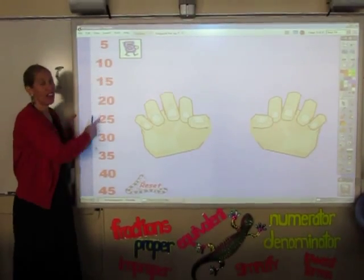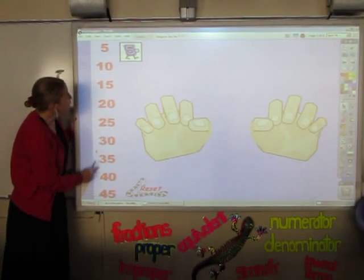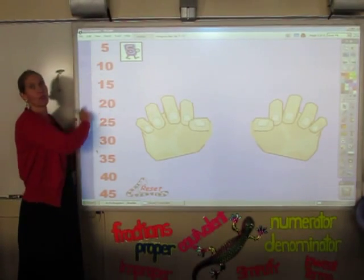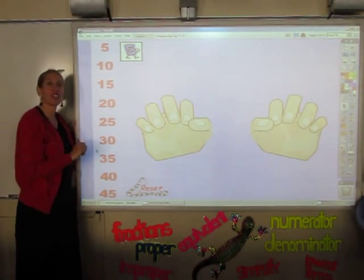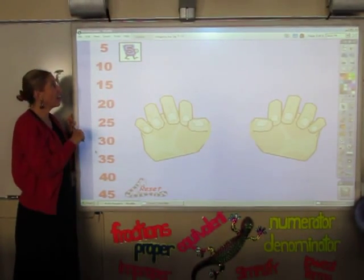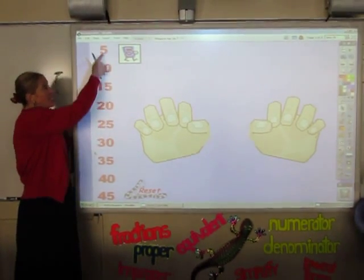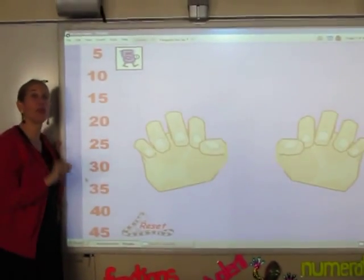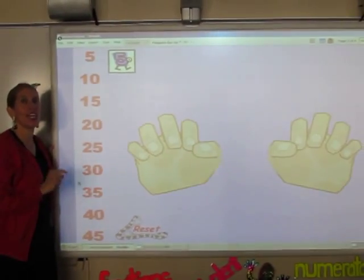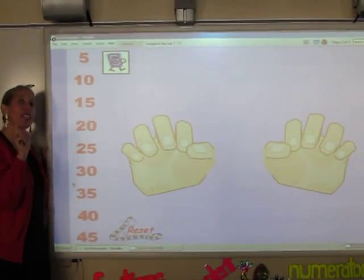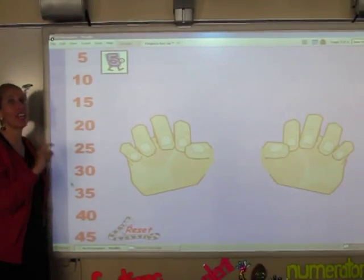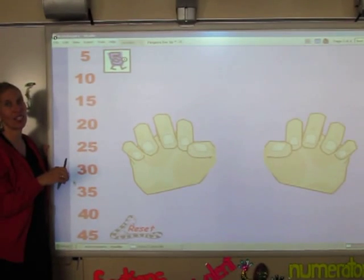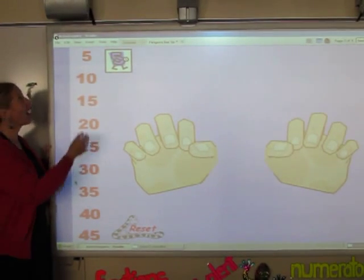Here are the multiples of five. They're the first nine numbers on the multiplication chart under the fives. And when I touch it, a finger's going to go up. What you need to do is keep up and have the same finger up and say the same number. Let's give it a shot.